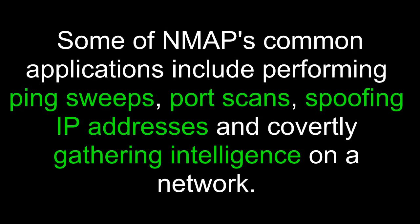Some of Nmap's common applications include performing ping sweeps, port scans, spoofing IP addresses, and covertly gathering intelligence on a network.